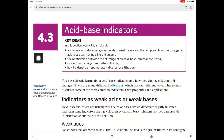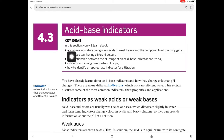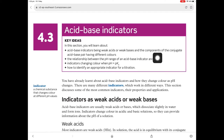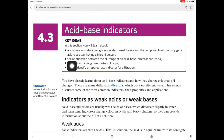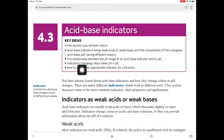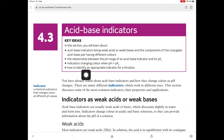So we're in section 4.3 now, looking at acid-base indicators. The learning goals for this section are that acid-base indicators are weak acids or weak bases, and they're in equilibrium with their conjugate pair. We're going to look at the relationship between the pH range of an acid-base indicator and its pKa, and we're going to see that indicators change colour when the pH is equal to the pKa. We're also going to identify an appropriate indicator for a titration.